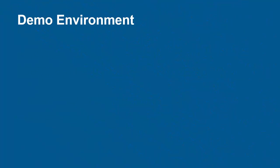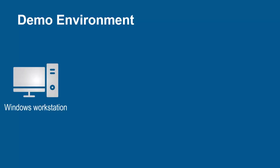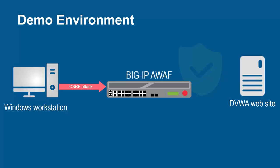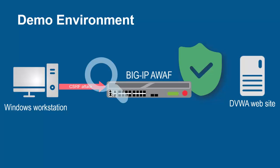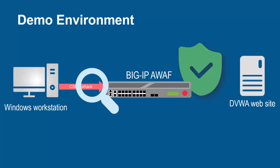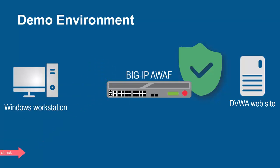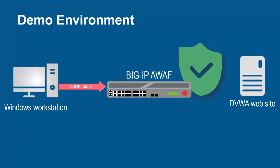The environment for this demo contains three devices. A Windows workstation will be used to submit cross-site request forgery attacks. These requests will arrive at the F5 BIG-IP system running Advanced WAF. The BIG-IP system sits in front of and protects the back-end web application. The BIG-IP system, using its full proxy architecture, examines every request and can block all CSRF attempts and prevent them from going to the back-end web servers.